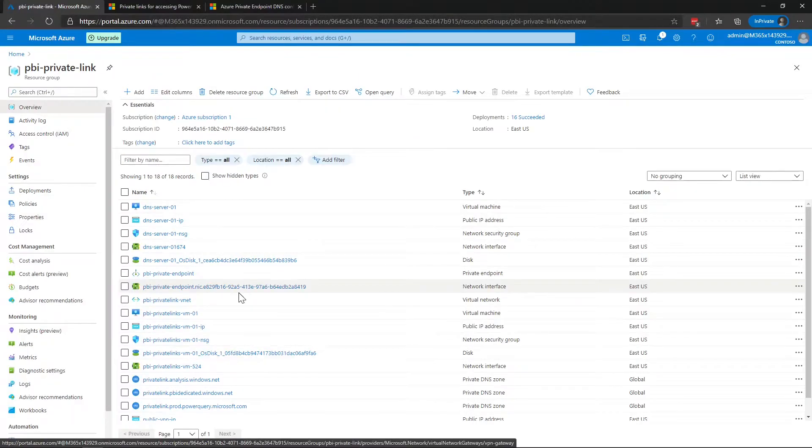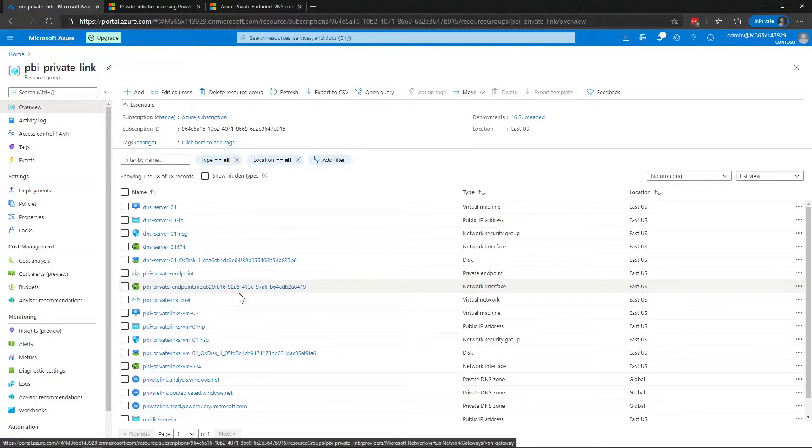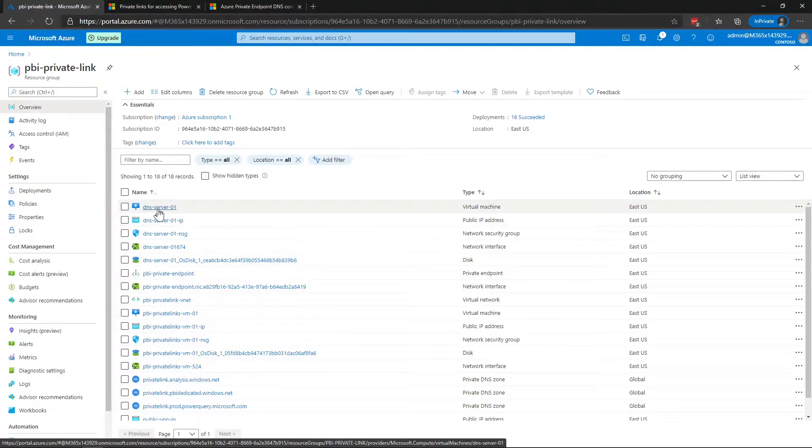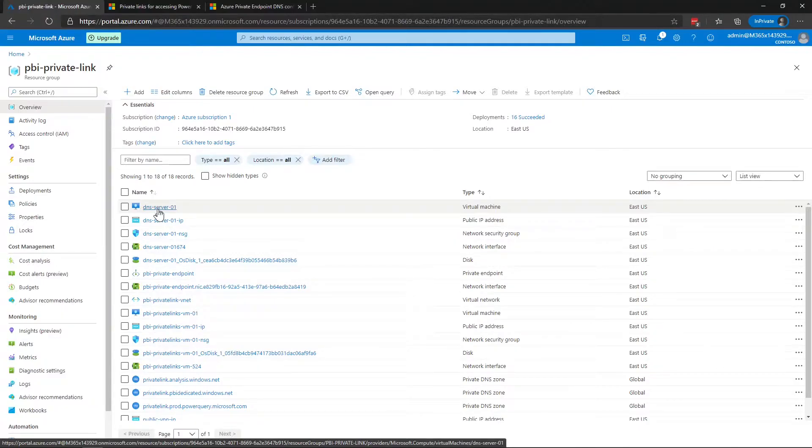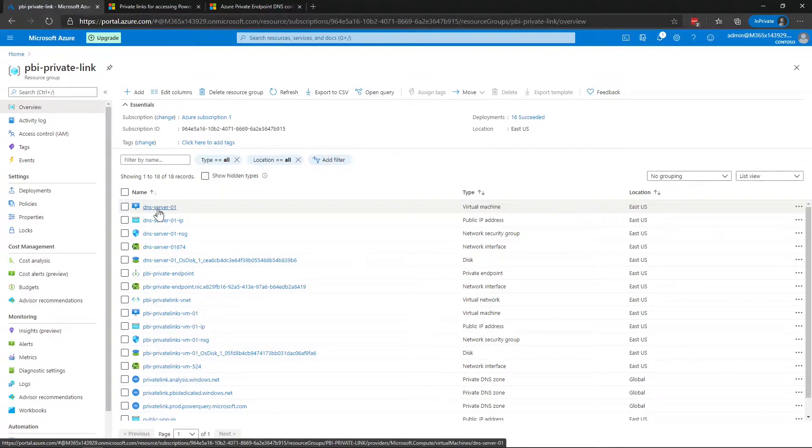Now the other thing that I added was a DNS server in the virtual network. You'll see here DNS server 01, that's just a virtual machine running Windows server and I installed the DNS server role on that so that I could use that to forward the DNS requests from my iPhone to the private endpoints to resolve those correctly.